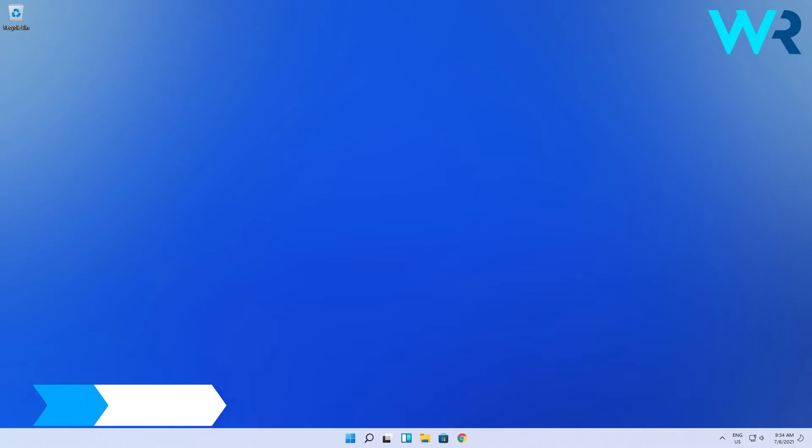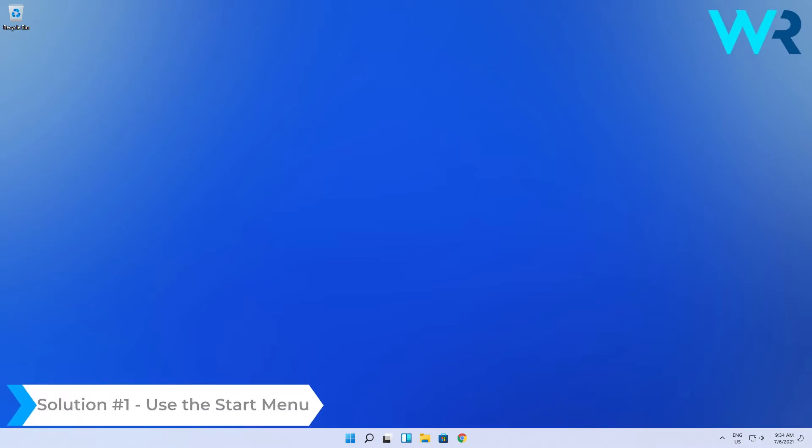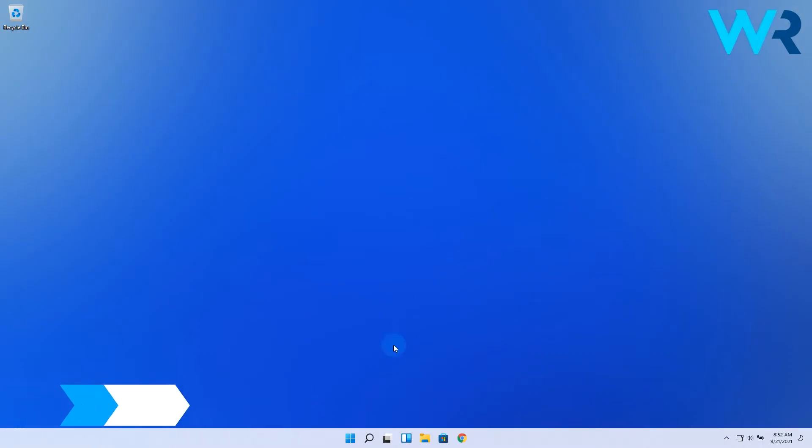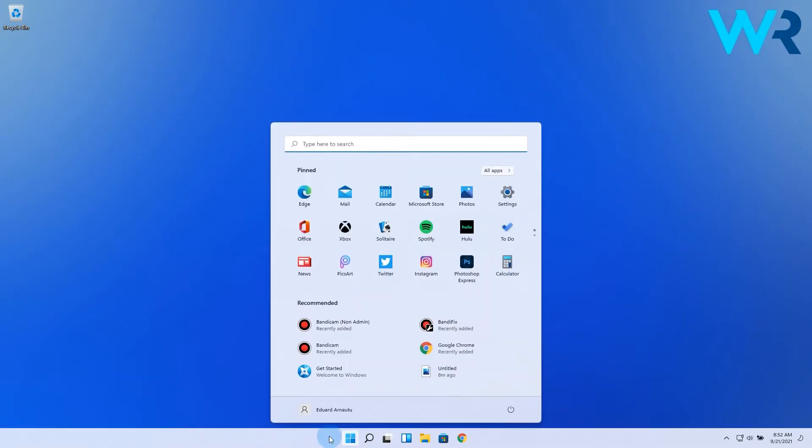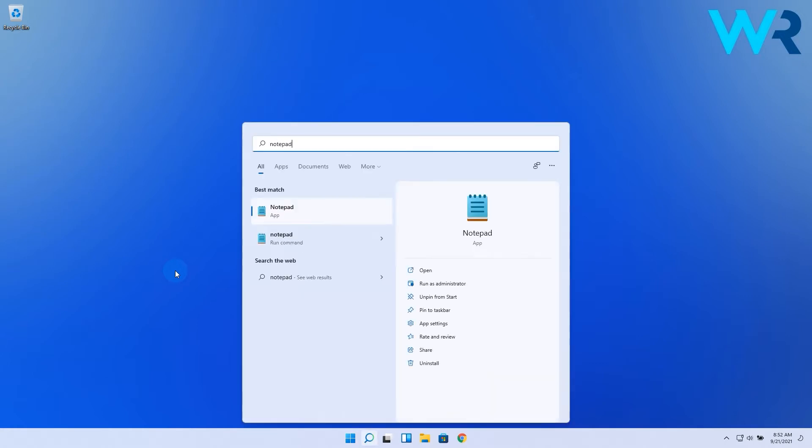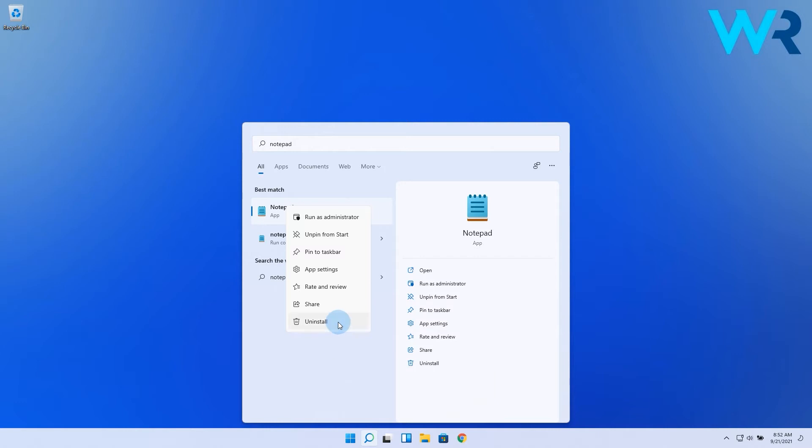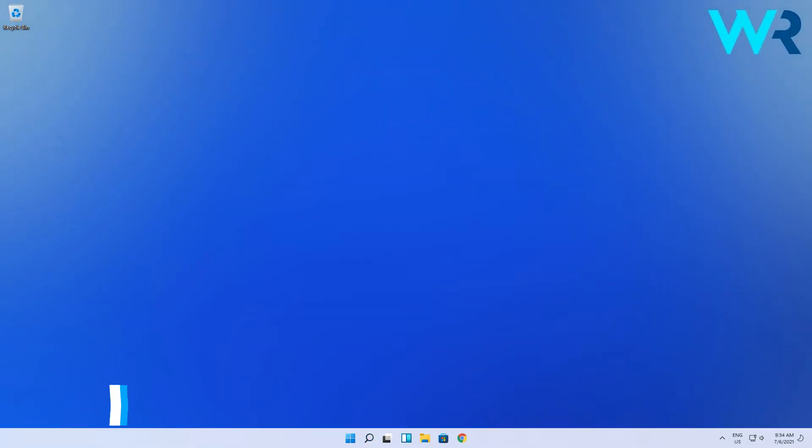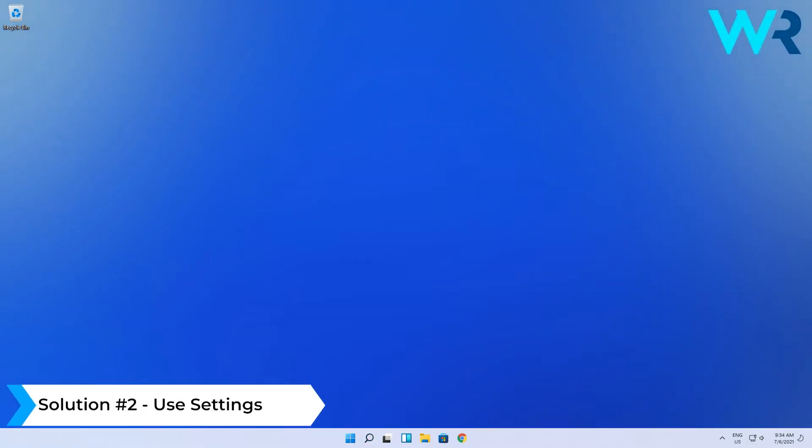The first and easiest solution to consider is to use the Start menu. Click on the Windows button then simply type the app that you want to remove. Let's say in my case I want to remove Notepad. So after typing Notepad, I just right-click on the search result and select the Uninstall button from the context menu.